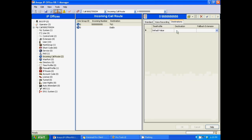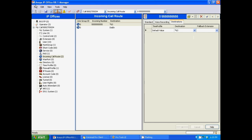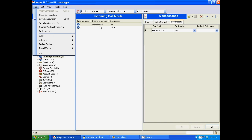and change your destination from whatever it is to the short code that we built out to the conference bridge. So in my case, I had used star 63. Hit OK, go to file, save your configuration, merge it, and you can start using that telephone number as a conference bridge number.